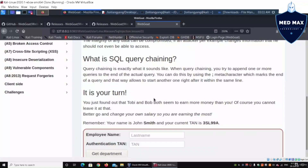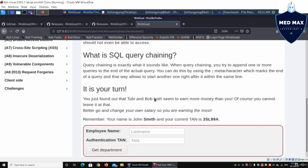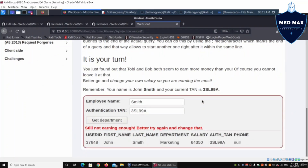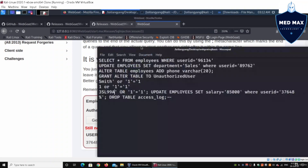SQL query chaining allows us to add additional instructions into the query. Rather than just pulling information out, we can inject further SQL statements into the web application. I copy 'smith' and the authentication TAN, click 'Get Department', and confirm the normal output — user ID, first name, last name, department, salary, auth TAN, and phone.